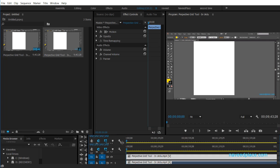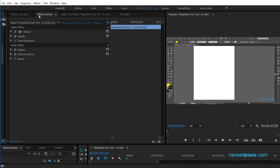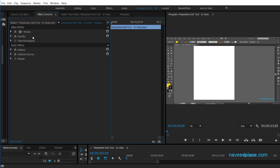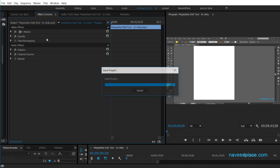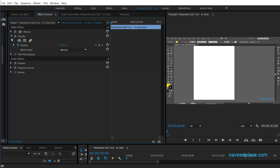I'll close what I don't need and we will only work on Effect Controls. If you're not able to see this panel, go to Window and make sure that Effect Controls is checked. In Effect Controls, I'll click on Opacity and as you can see, these options here are for masking.